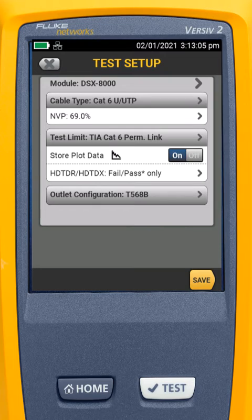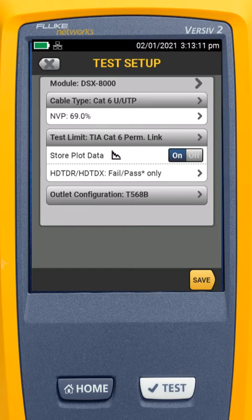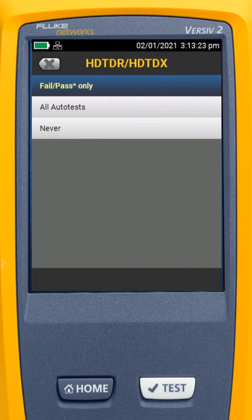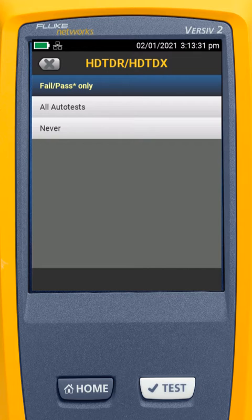We always want to store our plot data. If you're generating a report for a customer, they expect to see the graphs, and if you're doing this for a warranty cable job, the manufacturer expects to see the graphs. HDTDR and TDX — this is what we're going to use to troubleshoot problems. We have it set to Fail and Marginal Pass, so if the link fails or it's so close to the limit line that we can't tell whether it passed or failed, it's going to run these diagnostics.